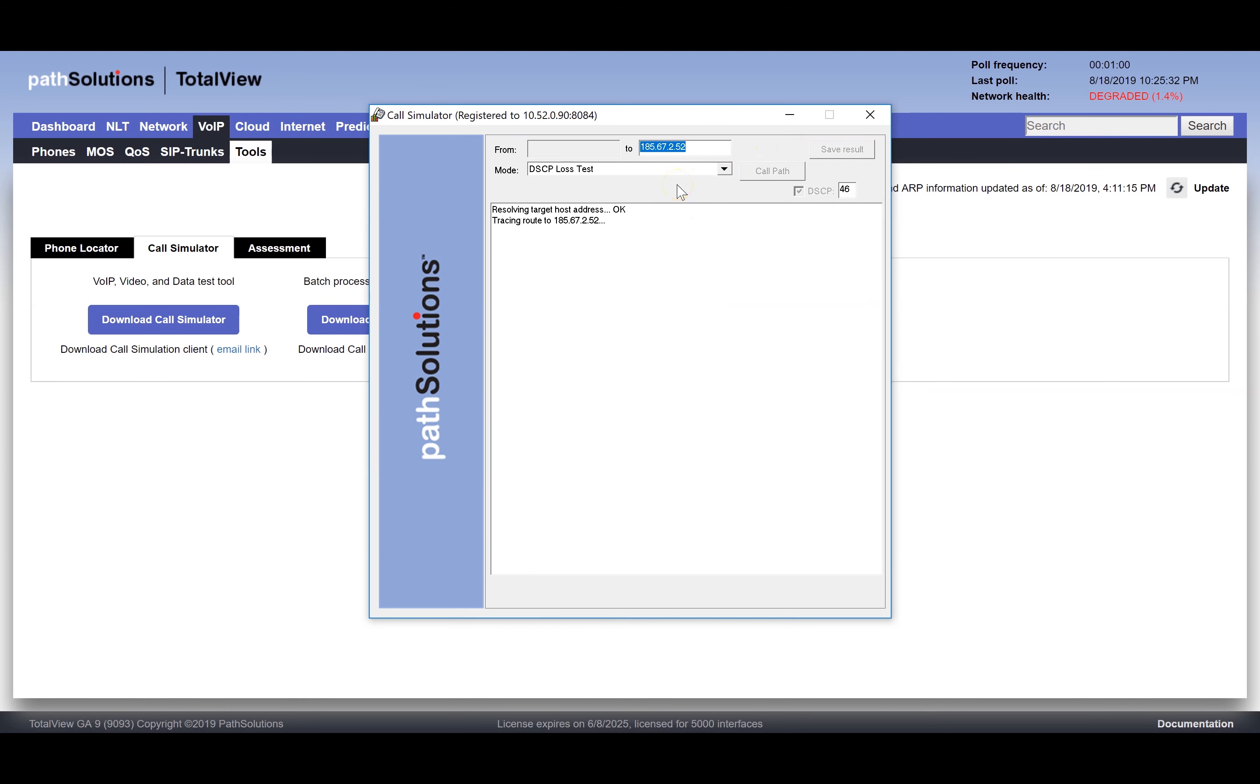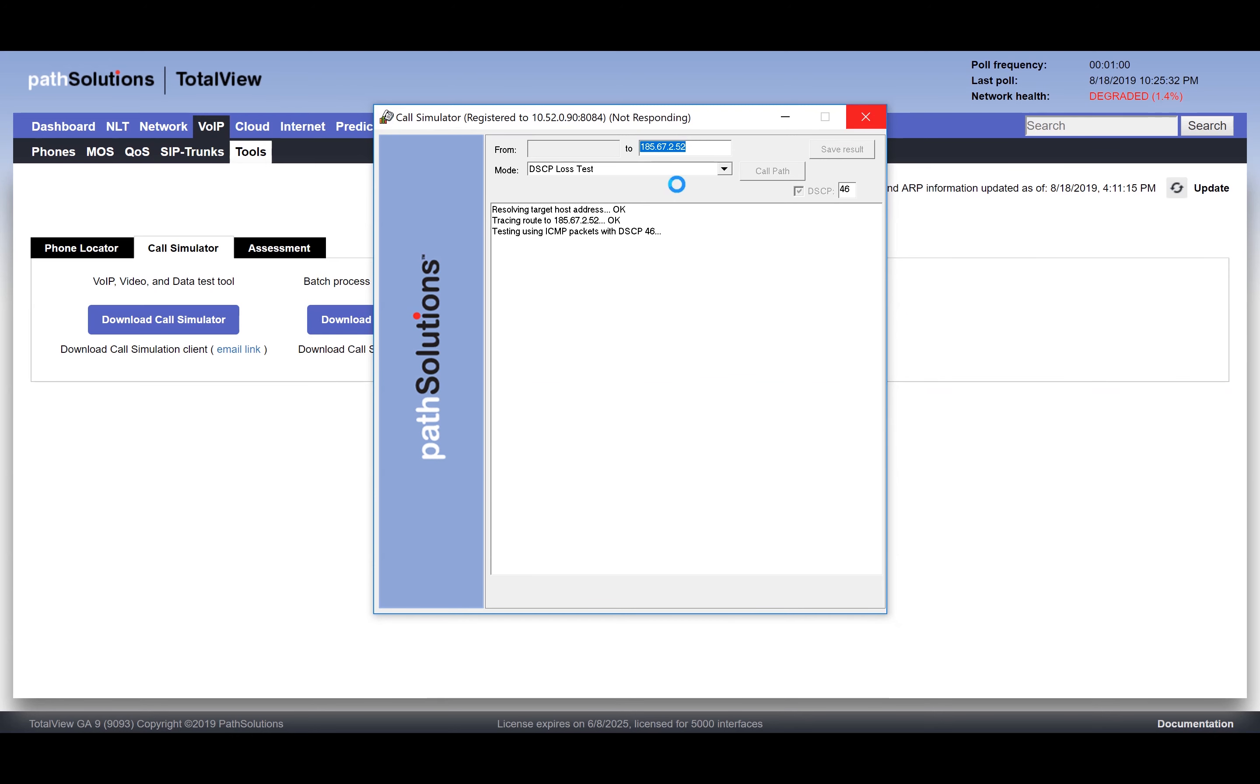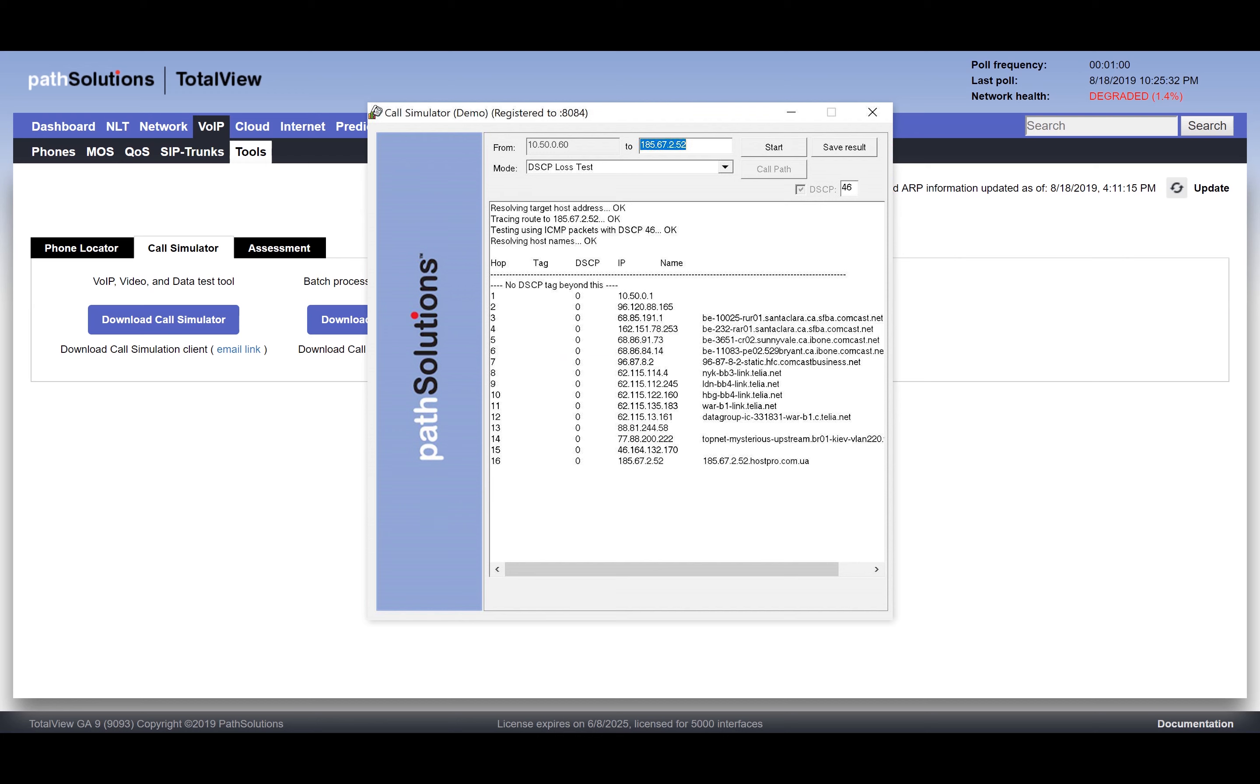This will do a trace route to determine the path used to the remote endpoint. Then we would try to get the DSCP tagged packet through each router. If the DSCP tag is stripped, you could see where it was stripped to quickly narrow down where it's being lost.